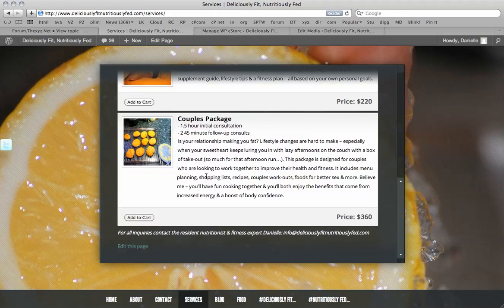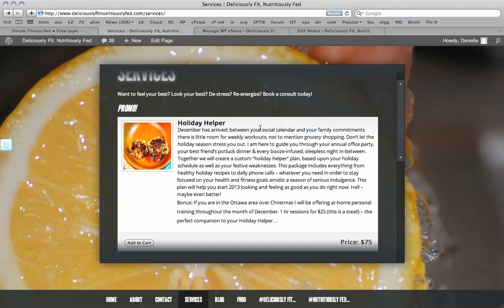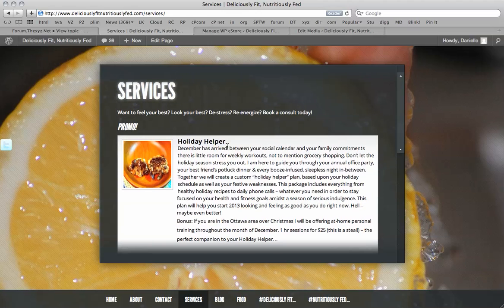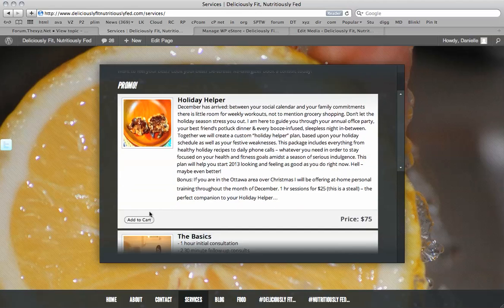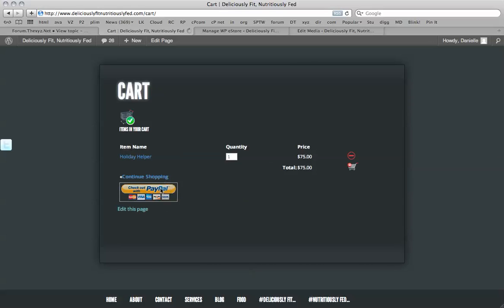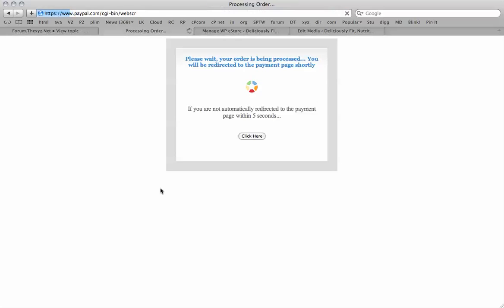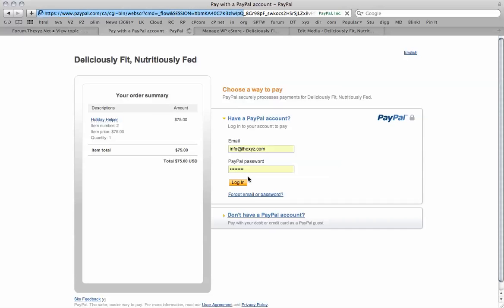And there we go. We have three products within our services page. And when you click add to cart, you'll be taken to the shopping cart. Where you can then check out with PayPal. So everything's working fine. So that's it for the tutorial. Thanks for watching. Bye for now.